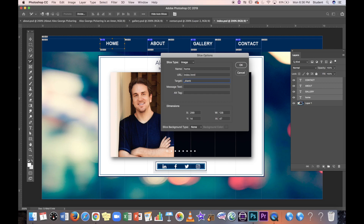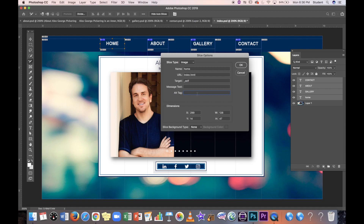Use '_blank' as the Target if you want to open a new tab — useful for external links. Use '_self' to stay in the same tab, which is better for navigating within the website. You can also add an alt tag for optimization purposes, but I'll leave that blank for now. So: index.html, target _self.